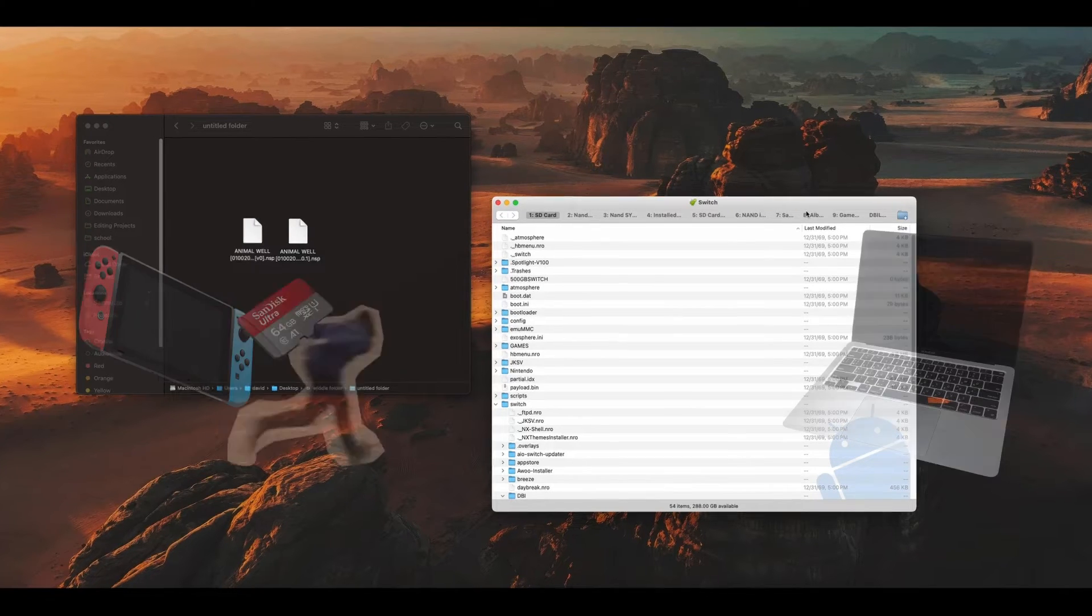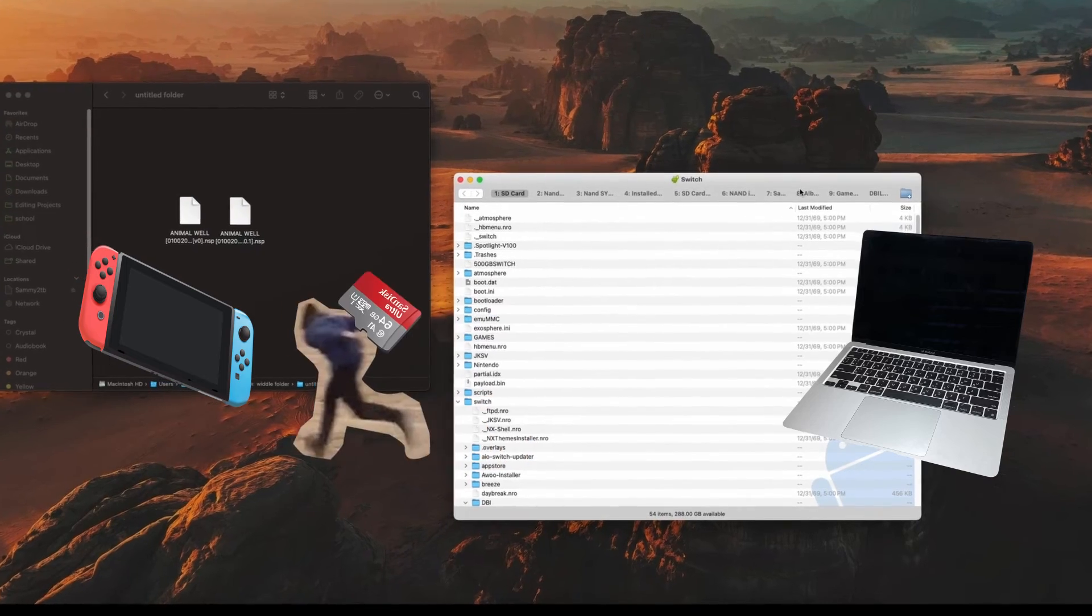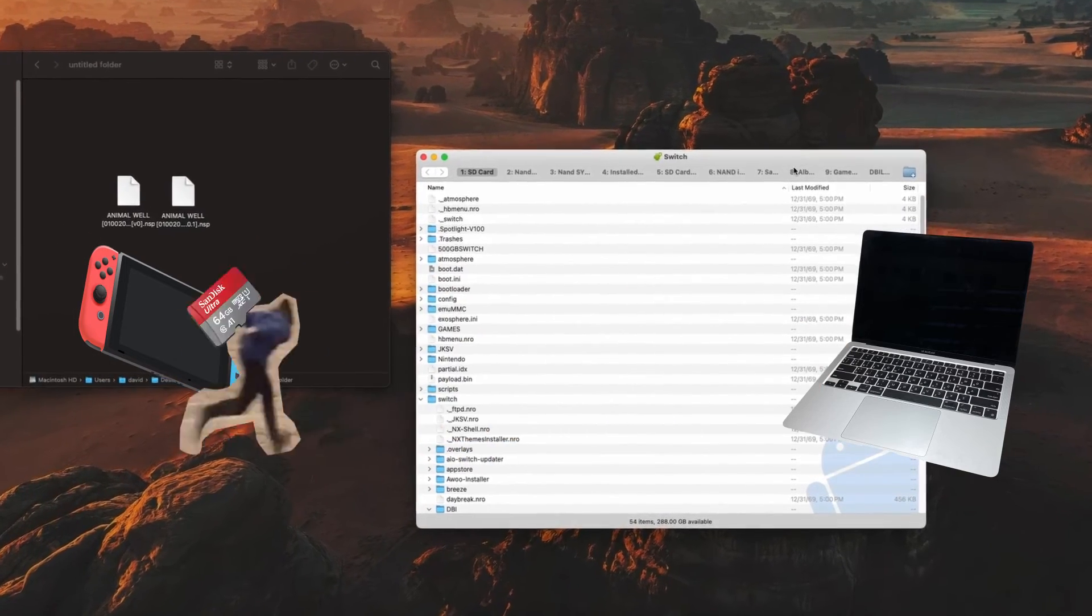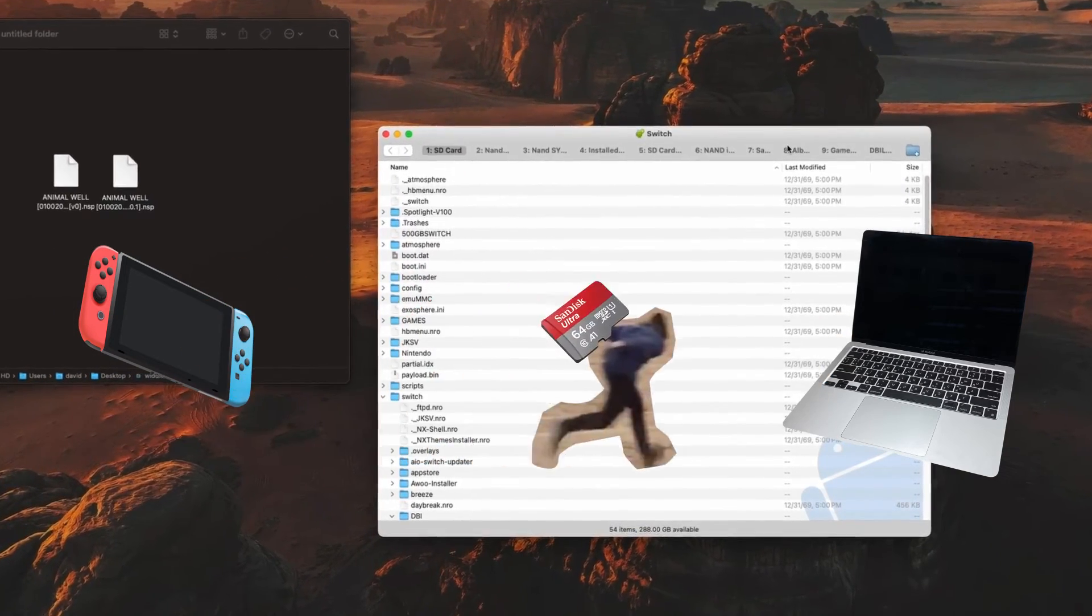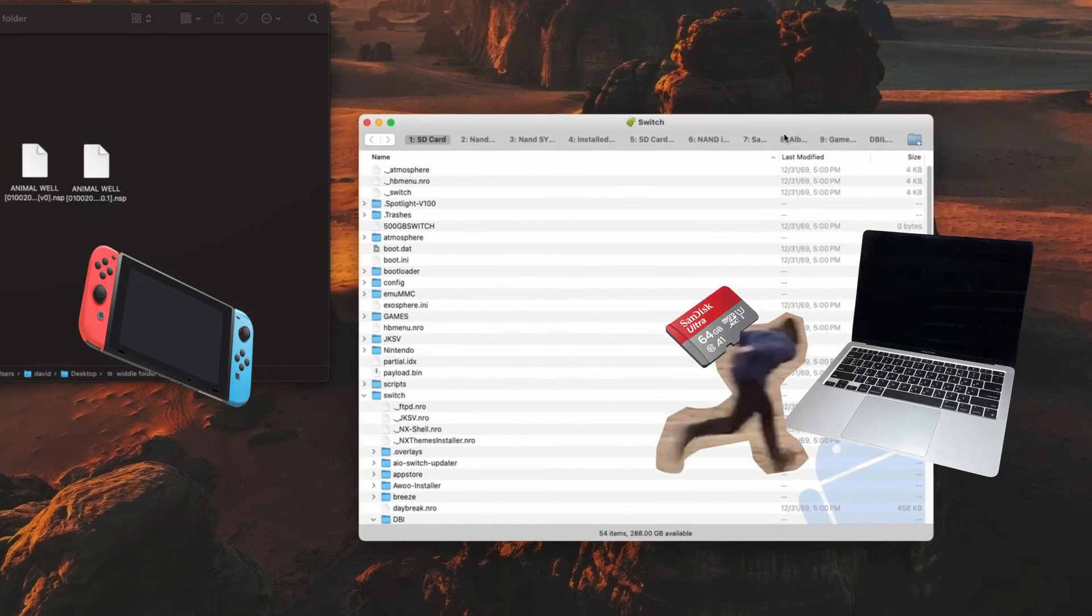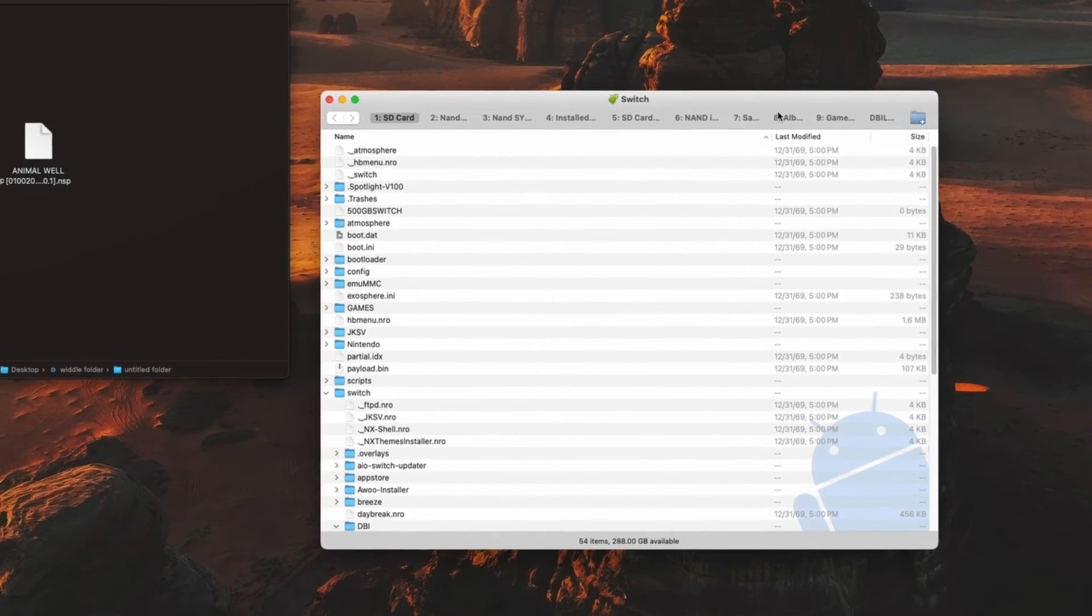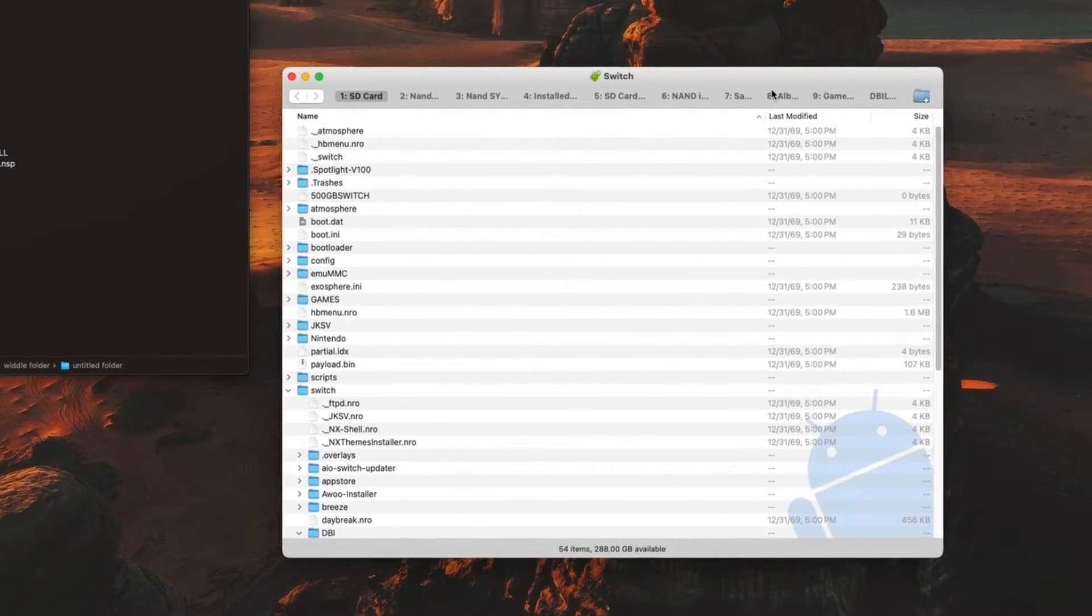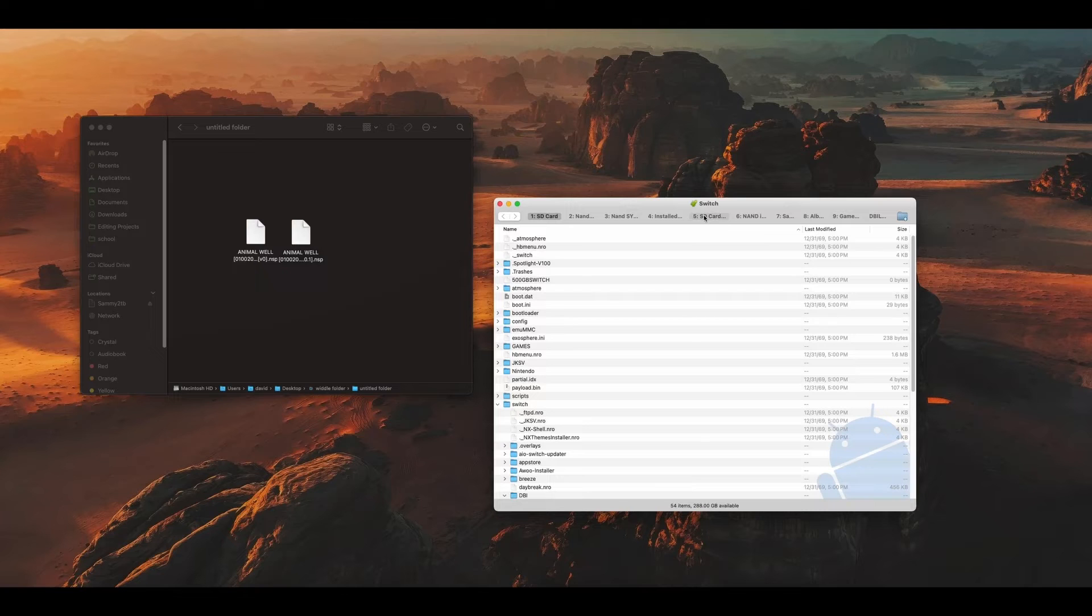It saves you the hassle of having to juggle the SD card between your Mac and your Nintendo Switch when you're trying to update or install new software or games. Instead, you can just plug your Switch into your computer and do what you need to do from your desktop.